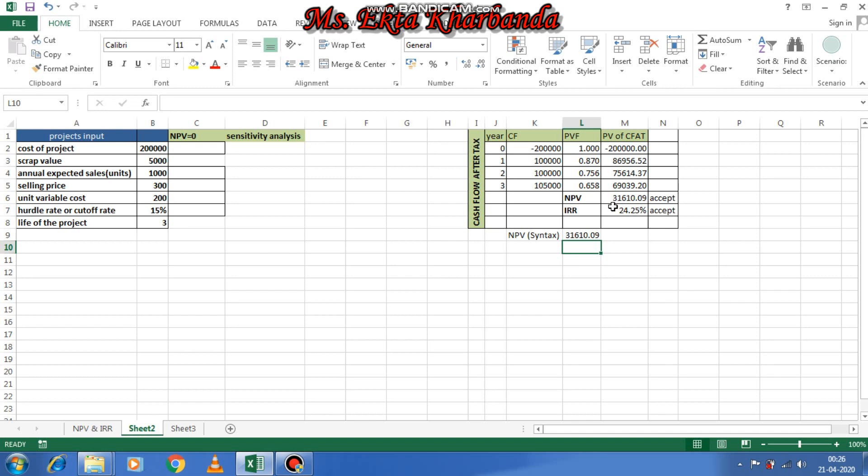Now coming to the main topic — sensitivity analysis. In a financial model, sensitivity analysis basically measures the relationship between how your target variables are affected based on changes in other variables, known as input variables. This modern financial model references what-if analysis. In Excel, what-if analysis comprises goal seek, data table, and scenario manager.